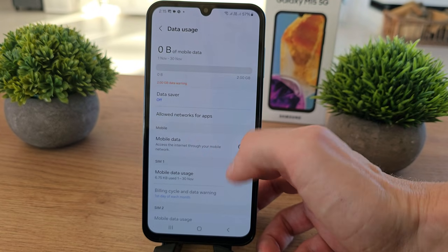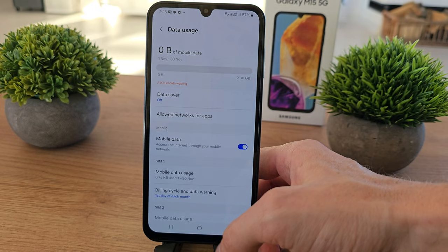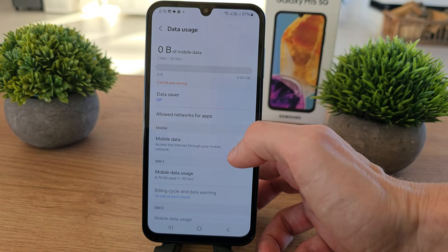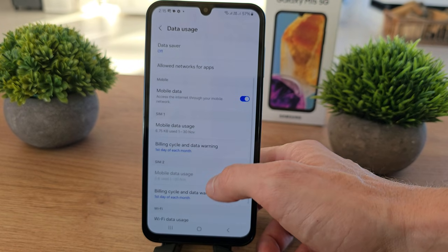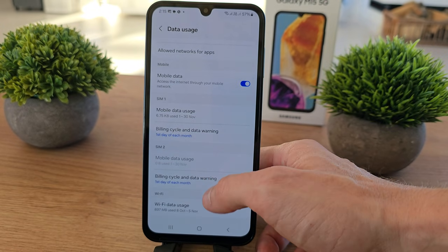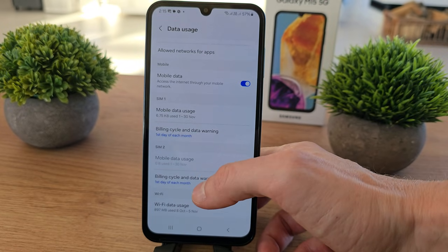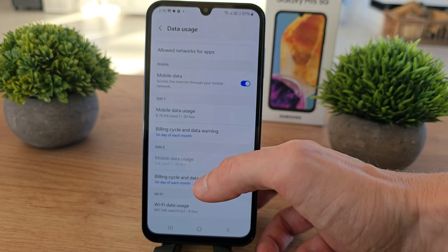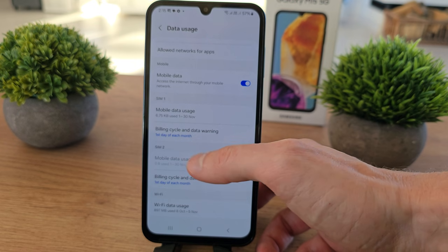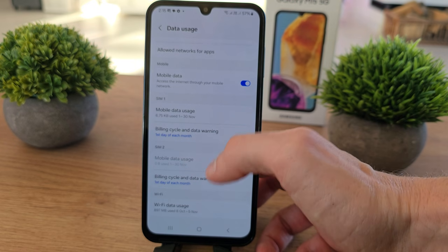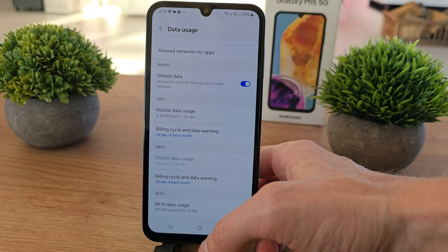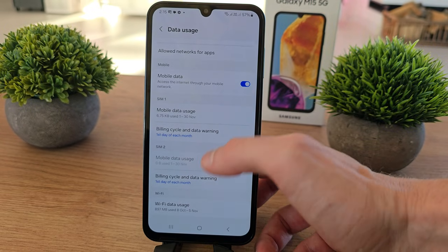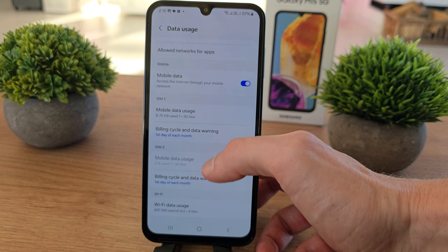You can add mobile data or disable it. You can also edit your mobile data usage from SIM 1 and SIM 2, whatever you want.